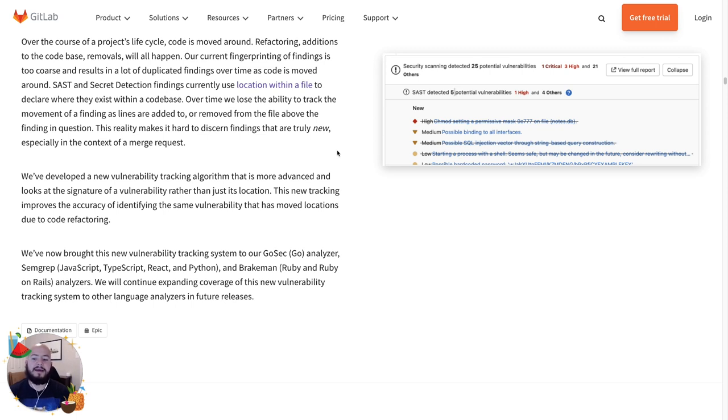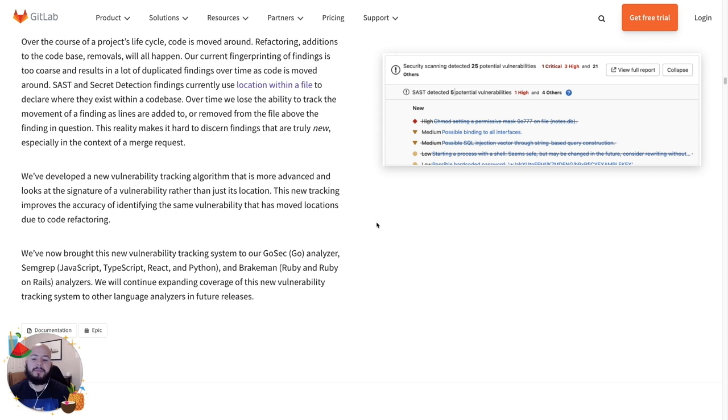Now we can identify the same vulnerability even after it has moved locations. Currently, it's only in Gosec, Semgrep and Brakeman, but we will continue to expand it to other scanners for other languages.